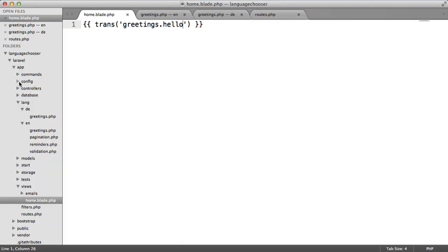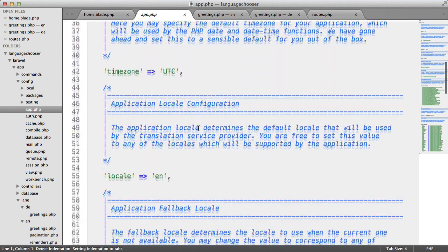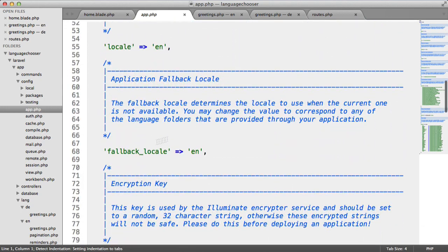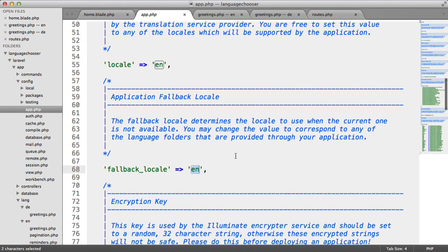If we look under config and app, you can see that if we scroll down we've got the locale as default set to EN. We've also got the fallback locale set to EN which is really important.